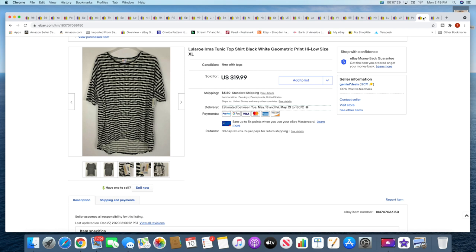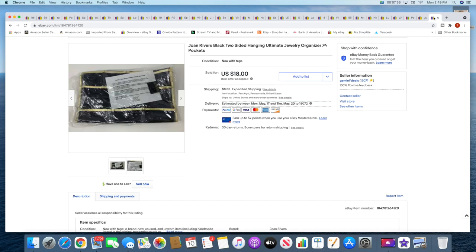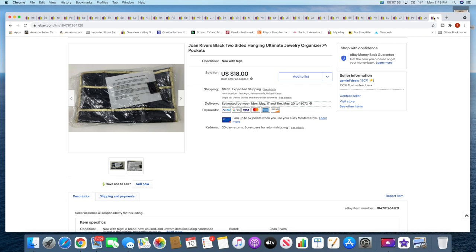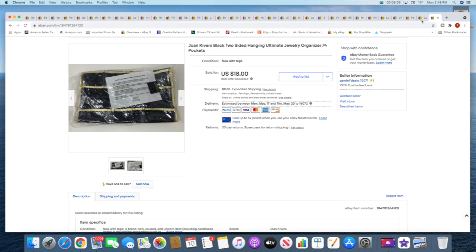And then lastly is a Joan Rivers black jewelry organizer. It's got 74 different pockets. This came out of that thousand dollar auction buy. And I actually think I just found another like this. It might actually not have as many pockets, but it might be another 74 pocket one, I don't know. So I have to find it and get it listed. But anyway, I took a best offer of $18 on this plus shipping.